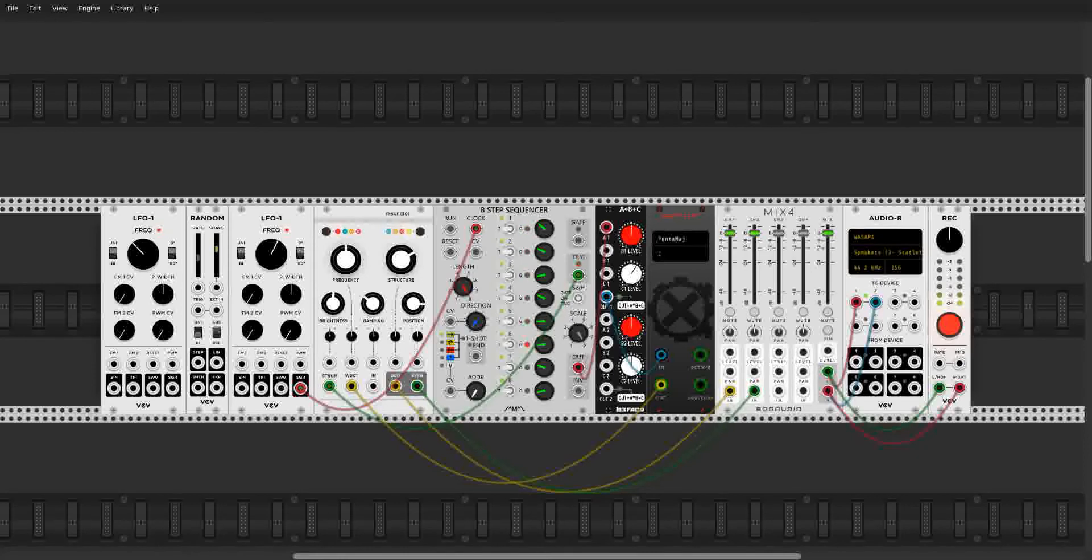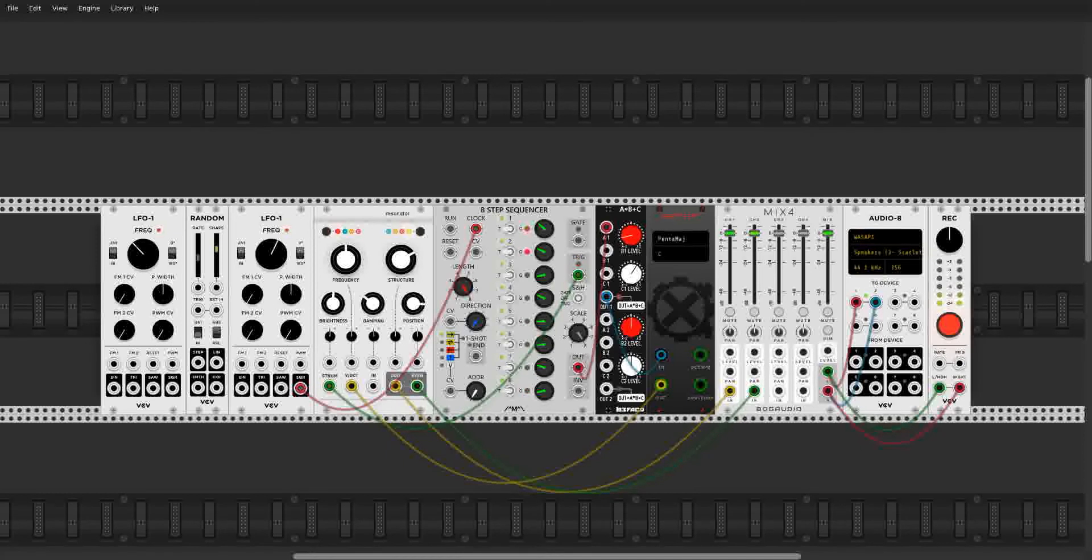We can also invert it. So we can totally invert our sequence here, which is very fun. Get very low.